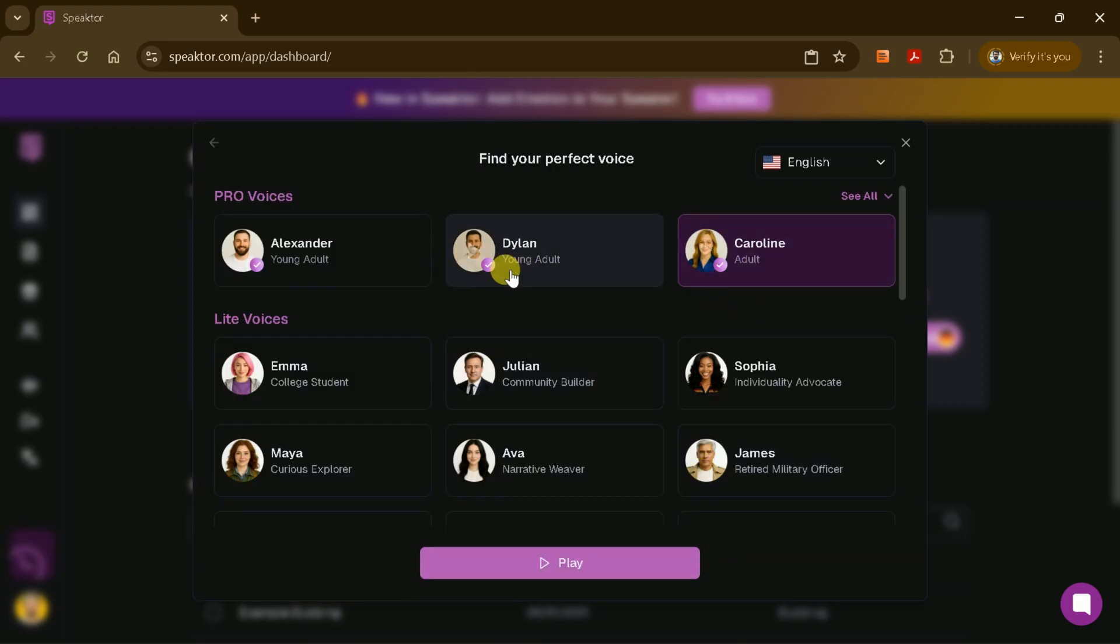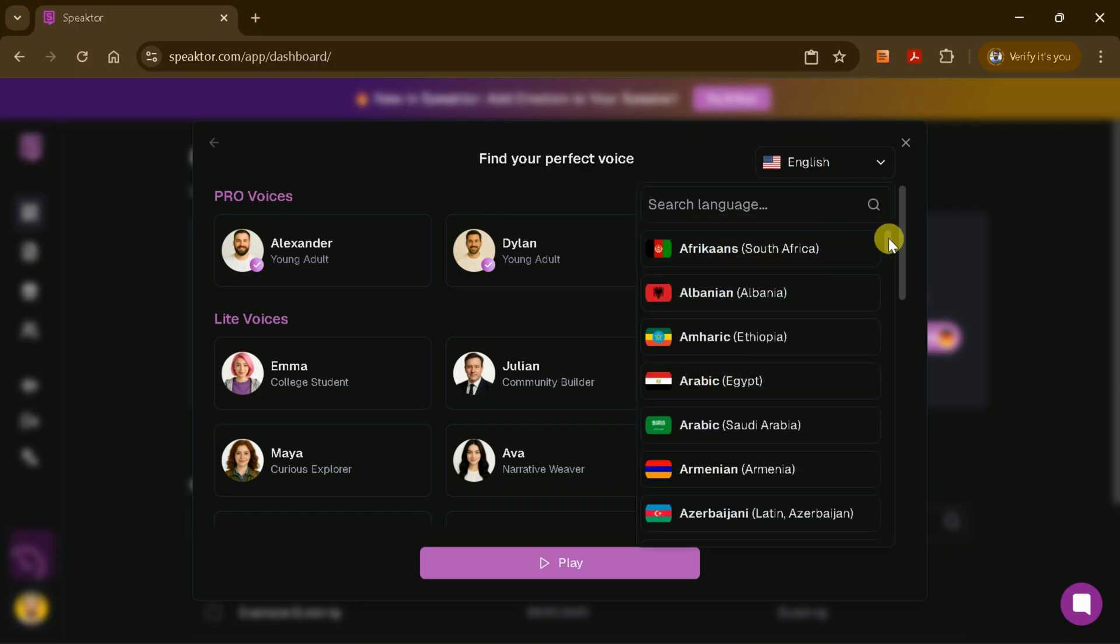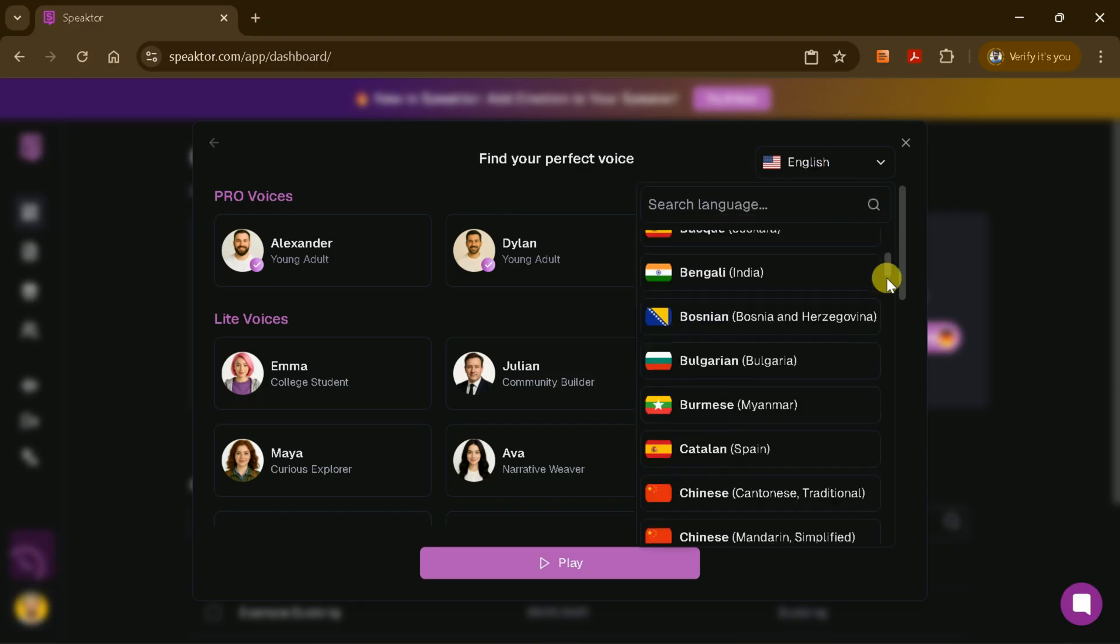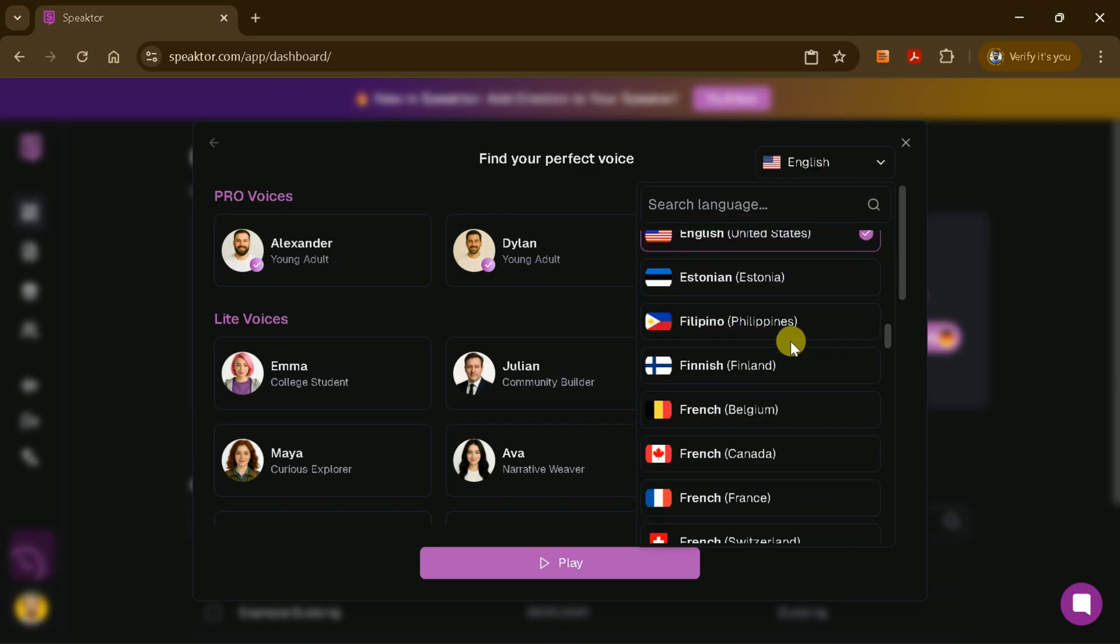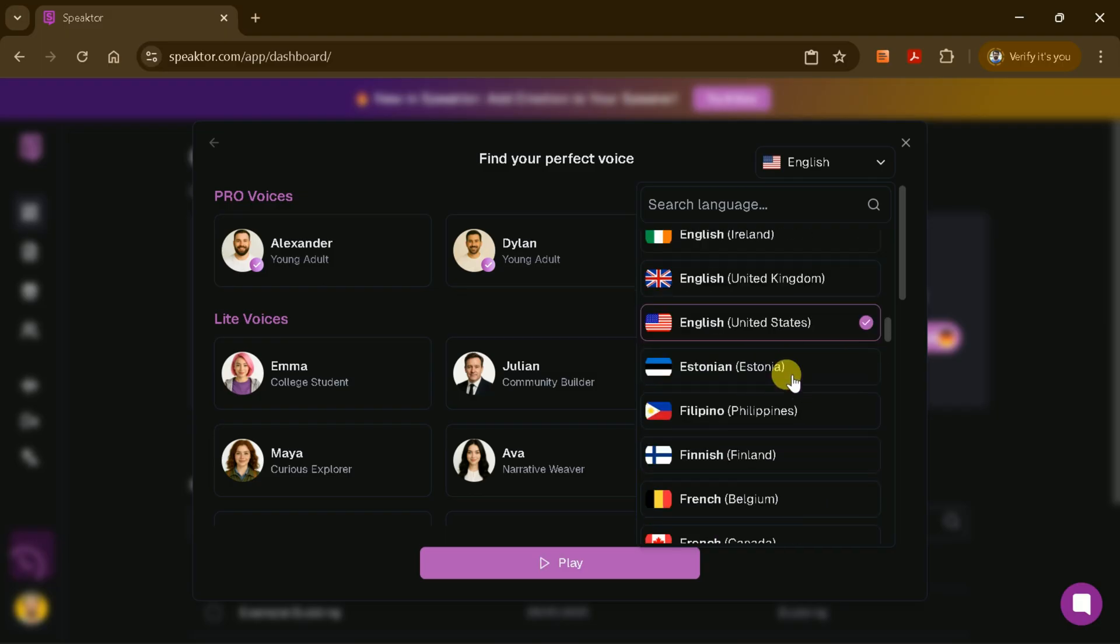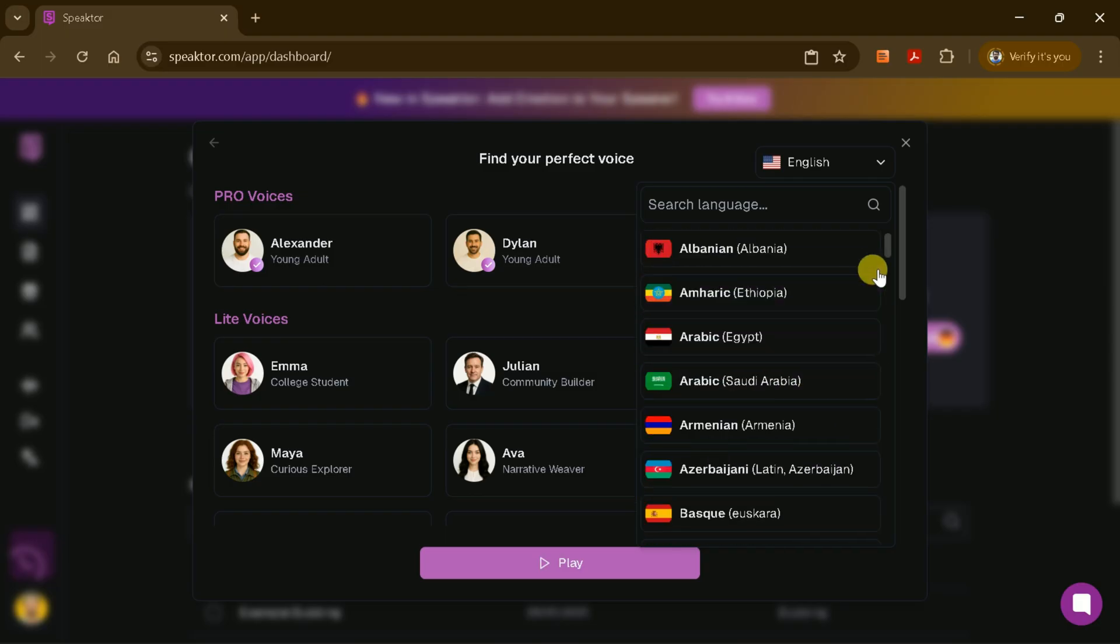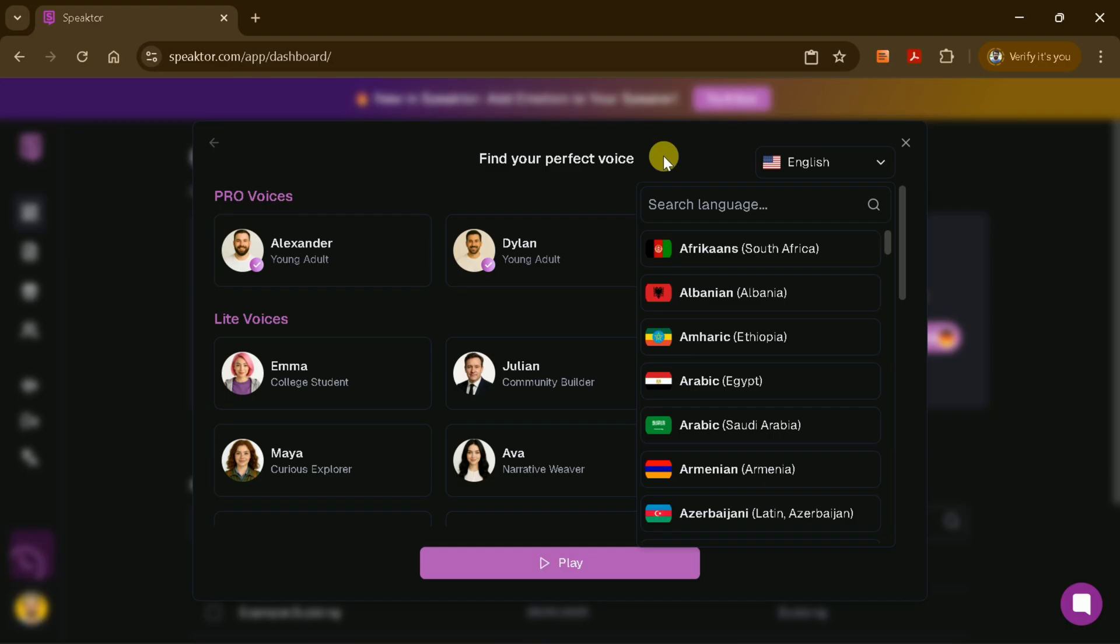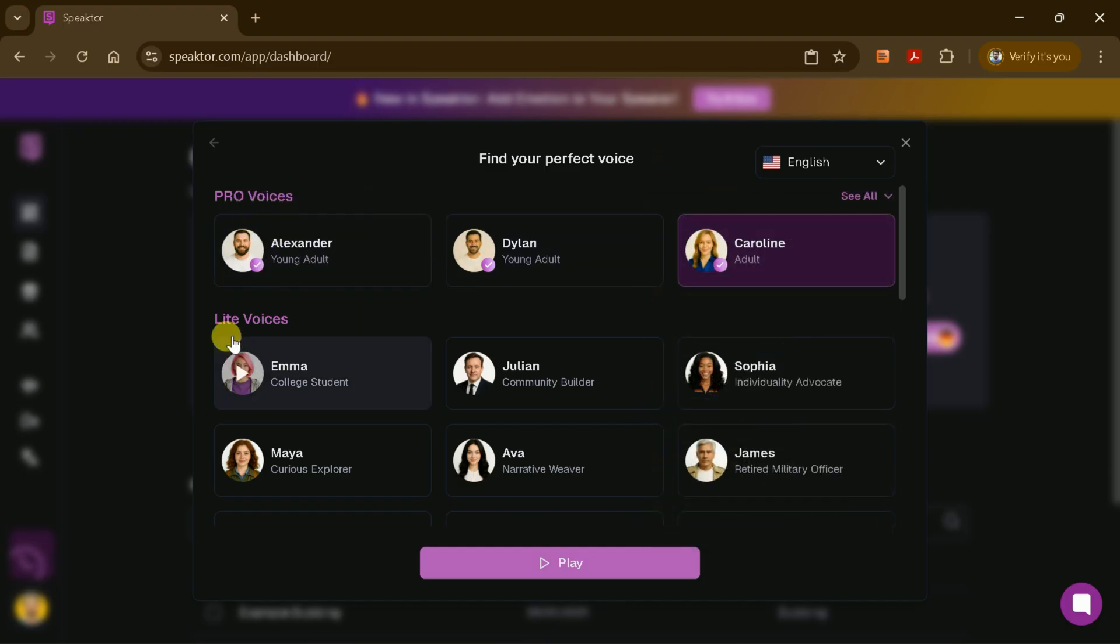Now you'll see a range of customization options. First, you can select the language for your voiceover. Speakter supports a wide array of languages, from Albanian and Arabic to American English and many more. Choose the language that best fits your project.